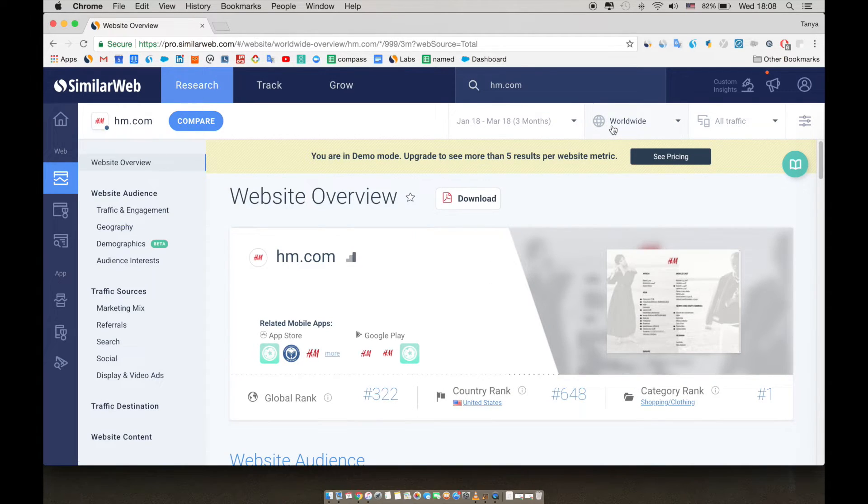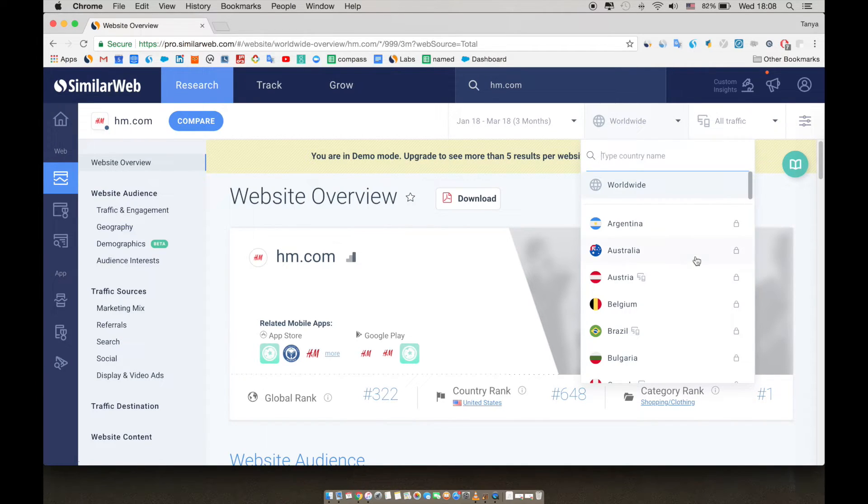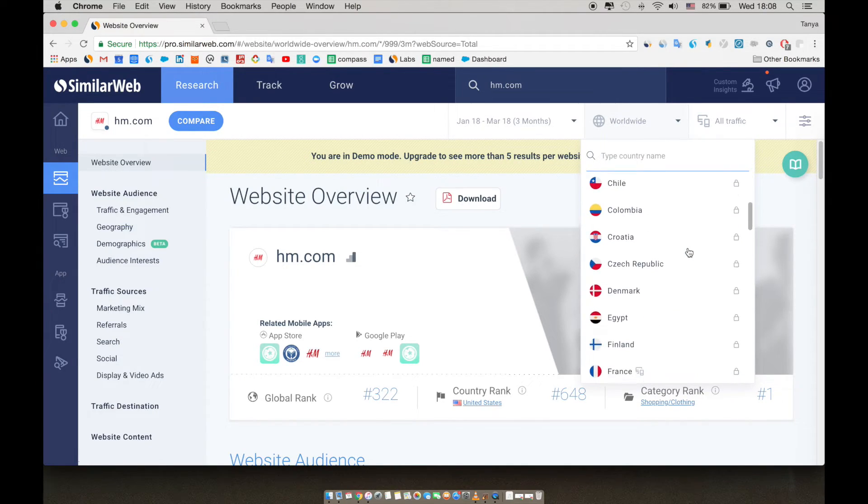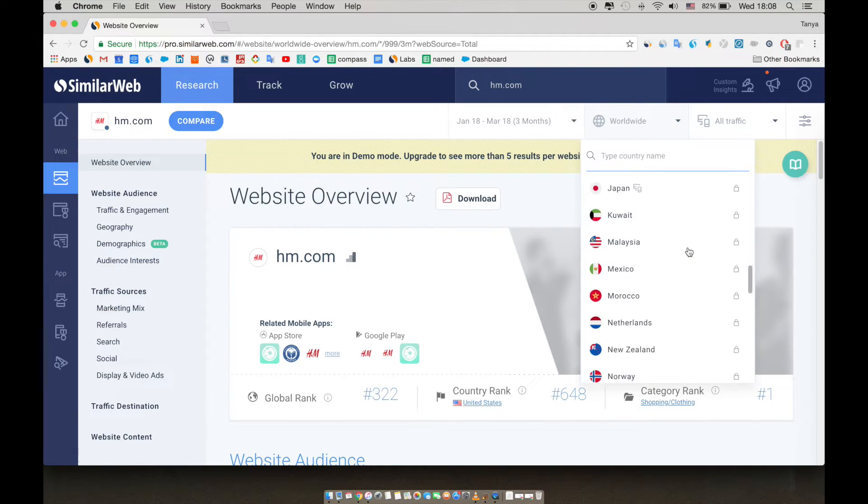Next to the time filter is the country filter. The demo mode shows worldwide. Bear in mind, we have more than 50 country filters for websites and apps which can help you compare site traffic in different markets.